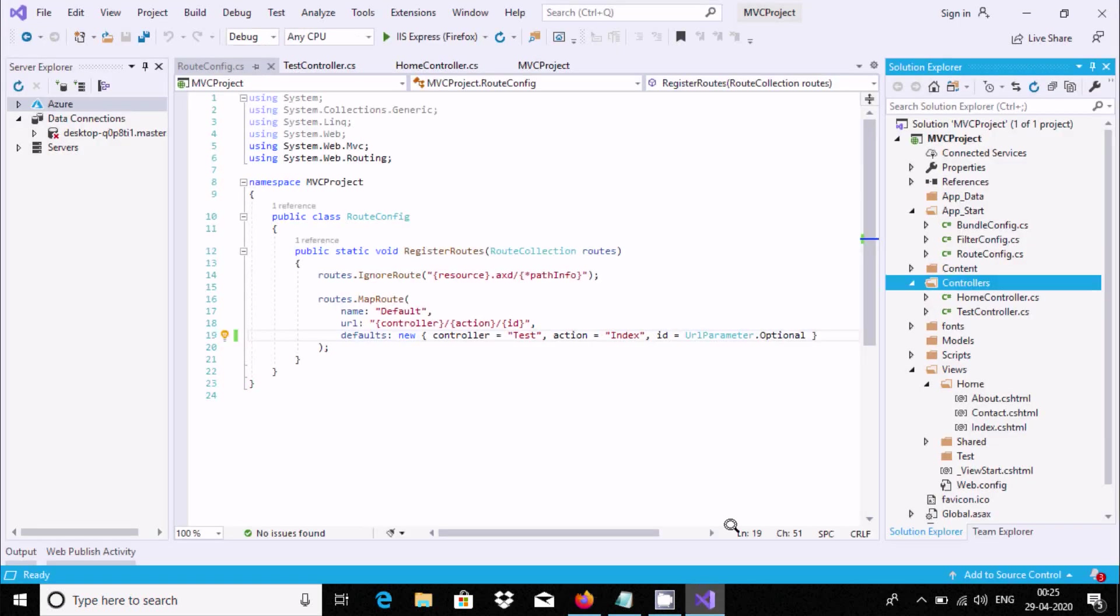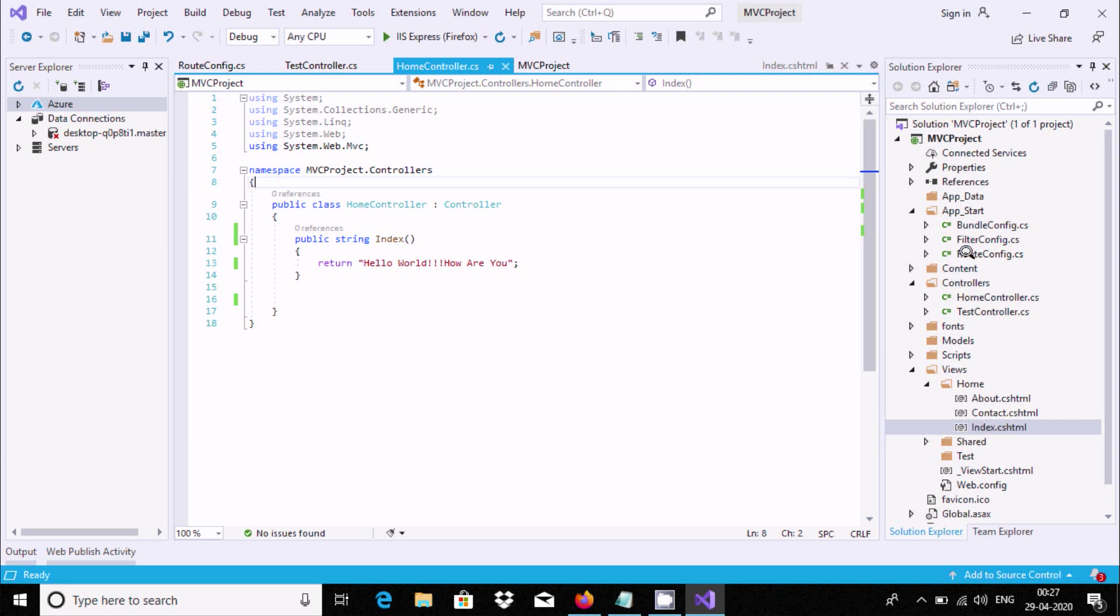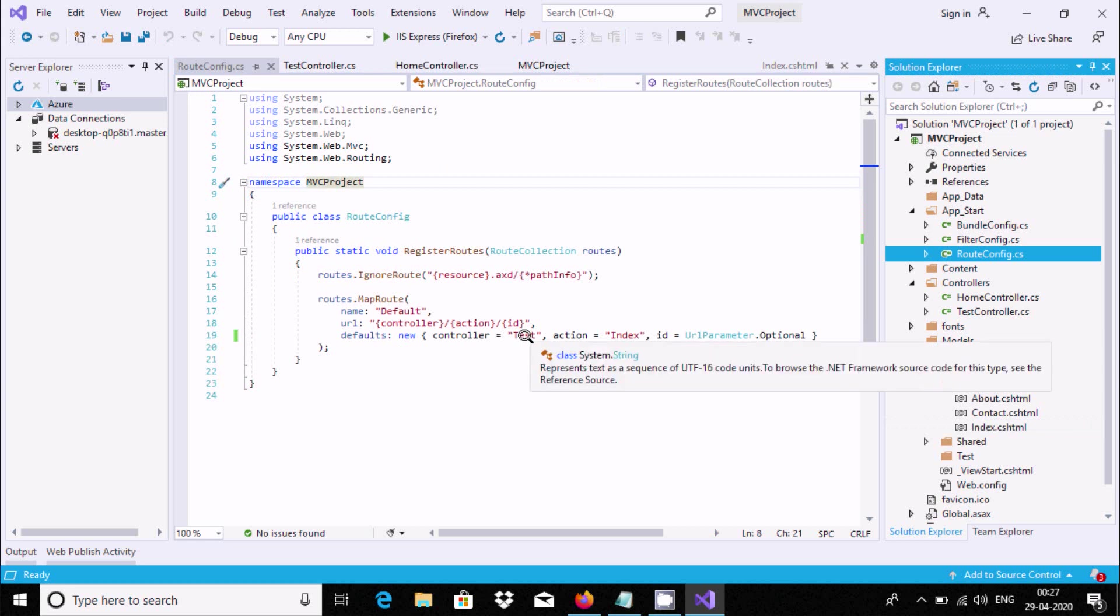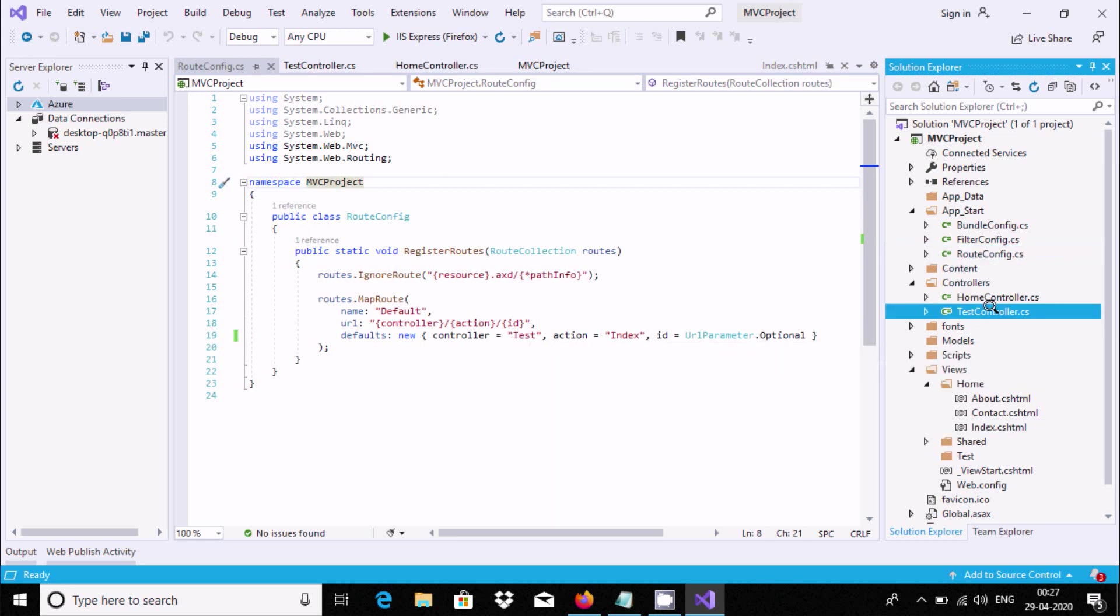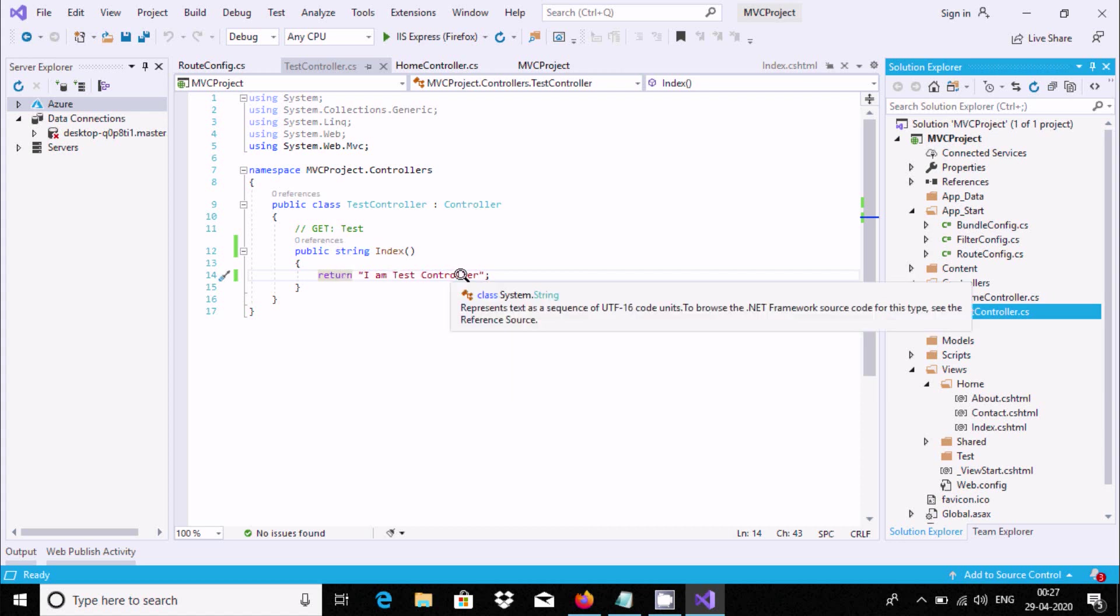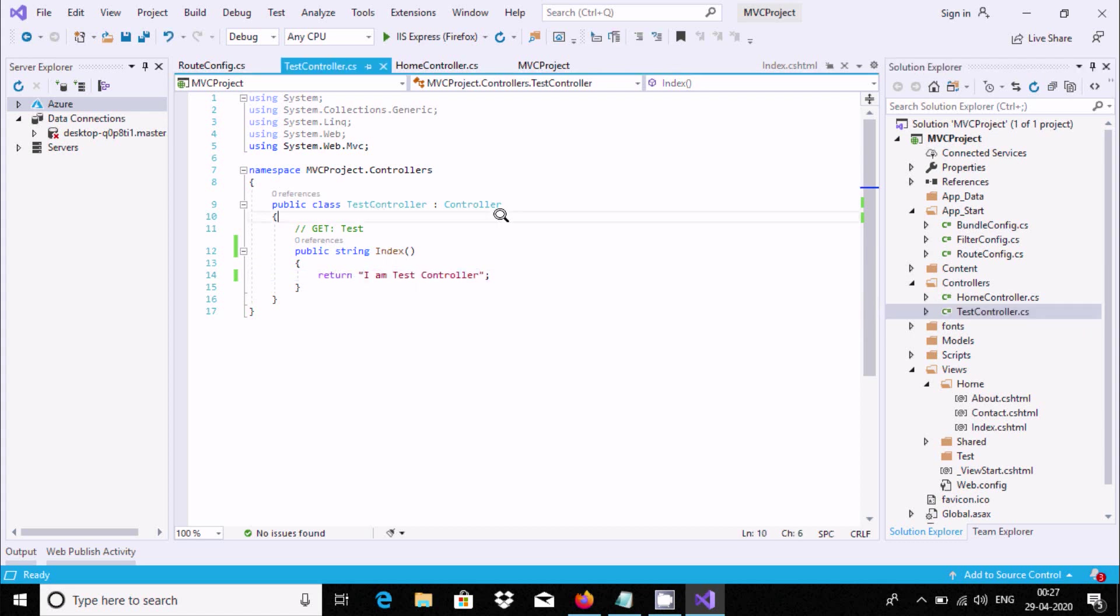Now if I replace test controller and execute the code, the controller has two controllers: first is home and test. When the controller comes to this point in route config, there is test. So when it comes to the test controller, inside the test controller there is a return, and the test controller displays all this content into the browser.